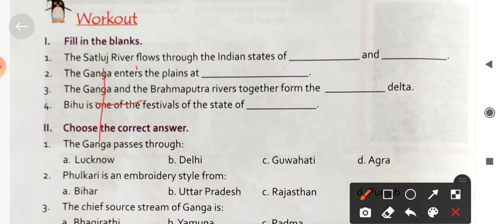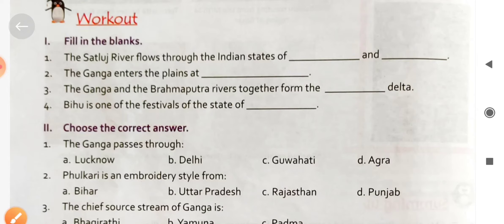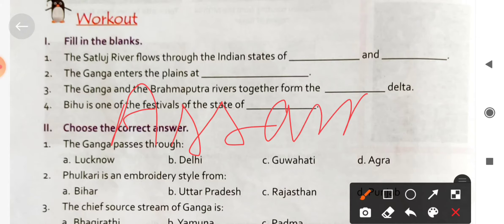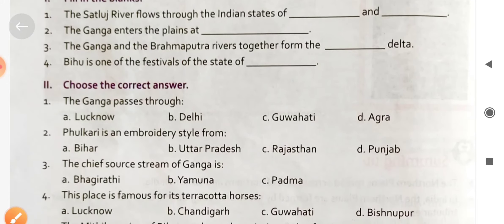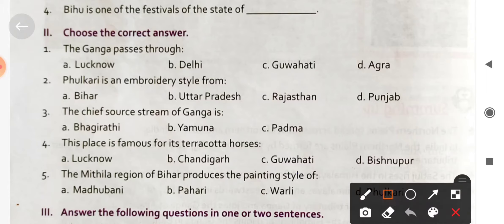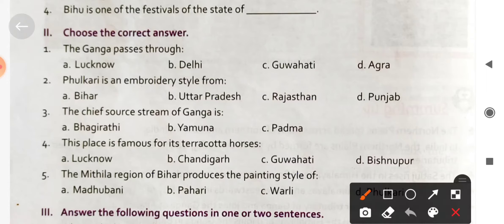The Ganga enters the plains at Haridwar. Bihu is one of the festivals of the state of Assam — it is a harvest festival. The Ganga passes through Agra.